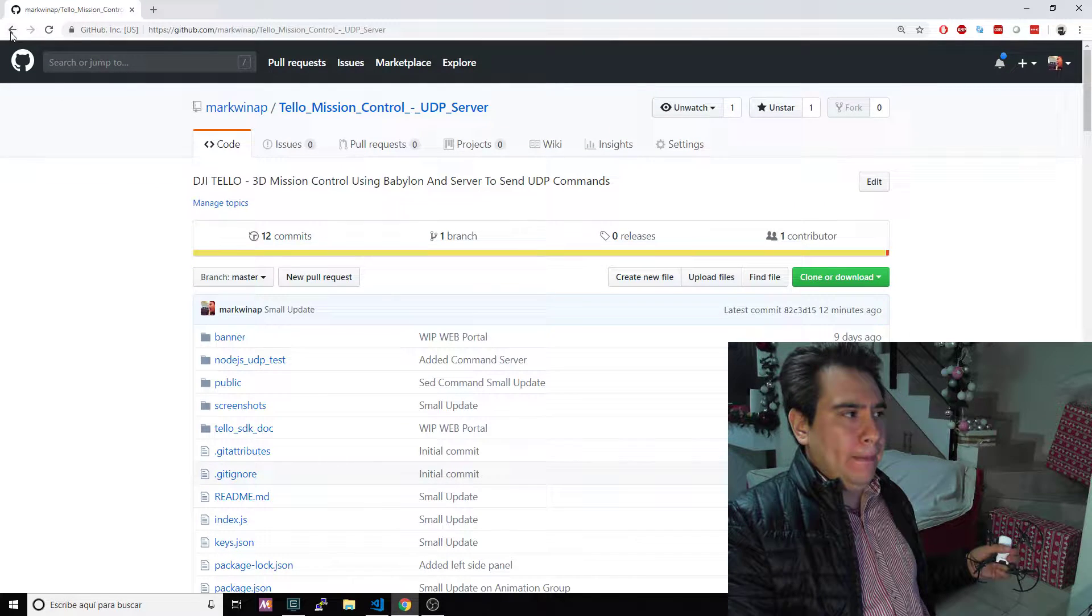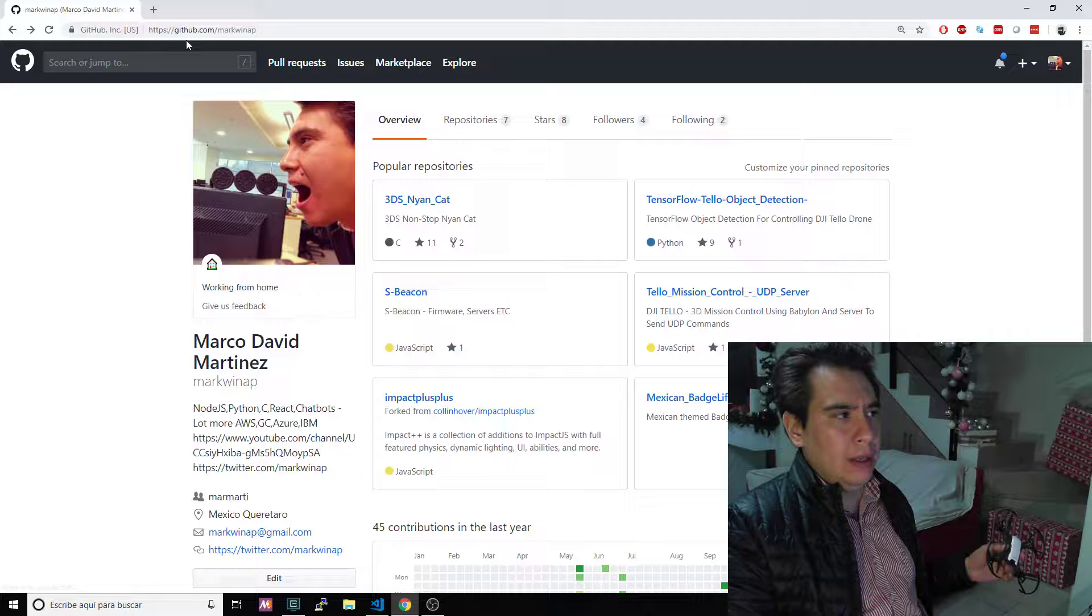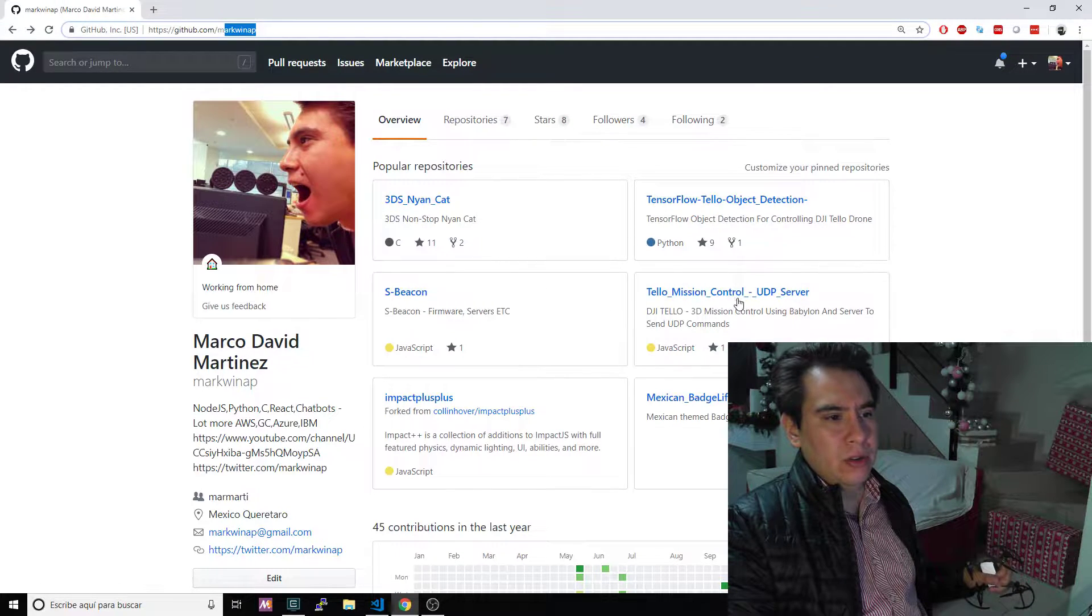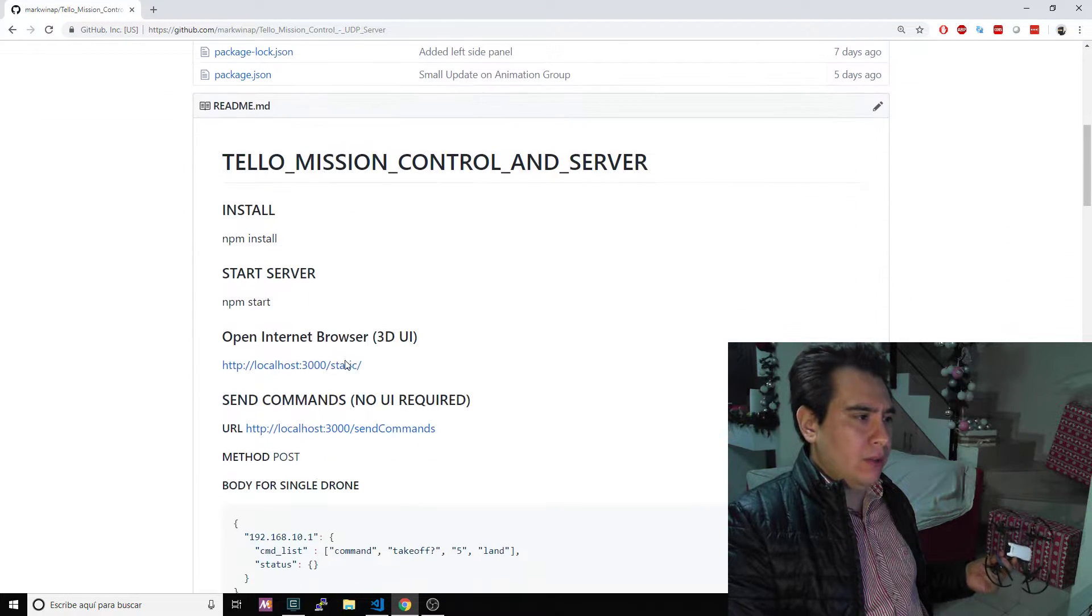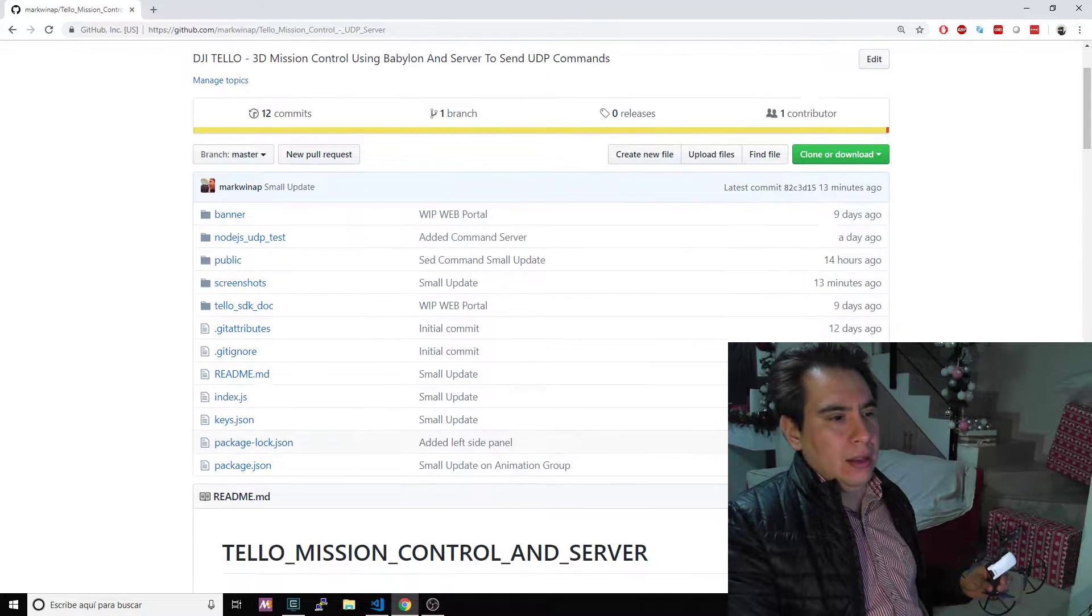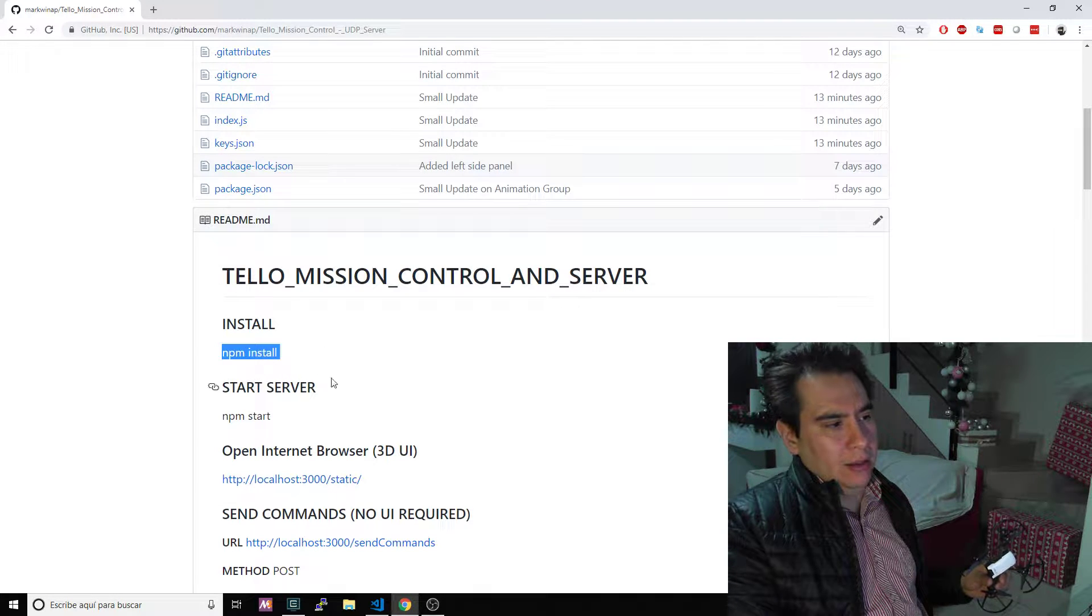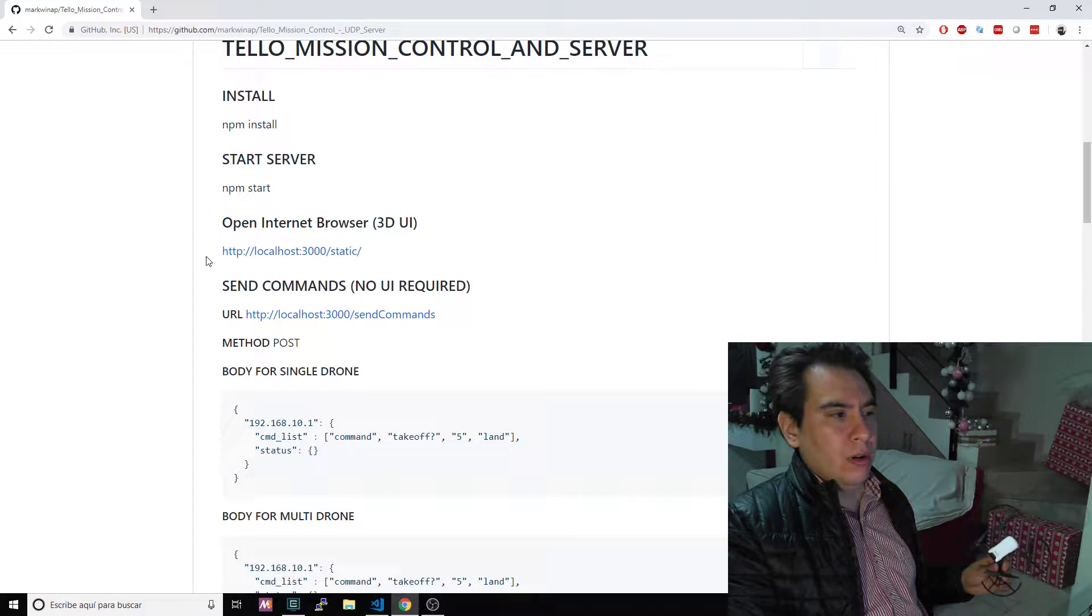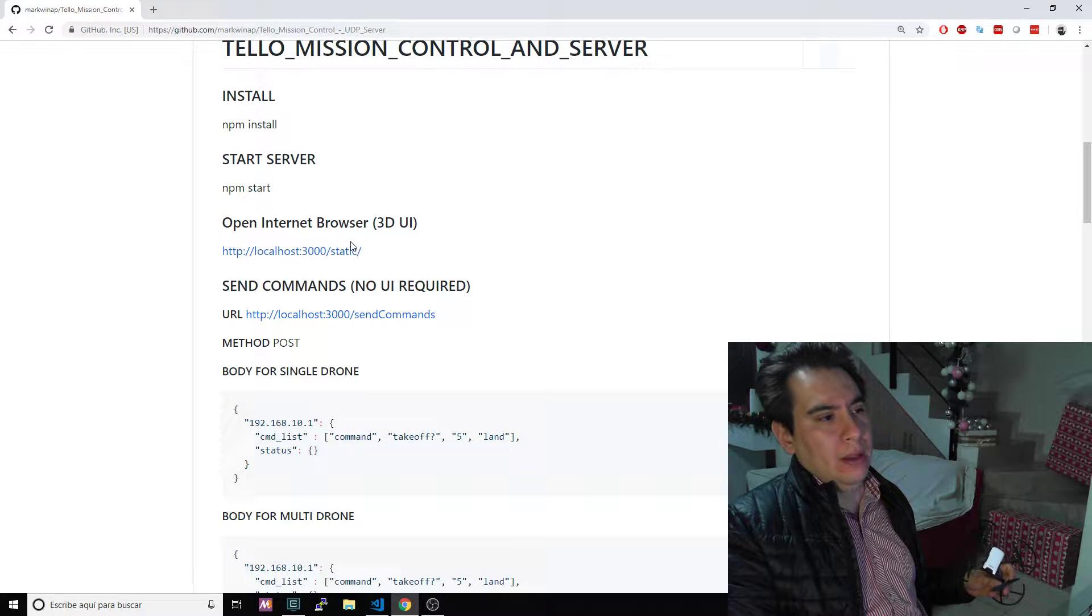I opened my GitHub account, so if you go to GitHub markwinap and if you click on UDP server Tello Mission Control UDP server, here let me scroll down to the README file. As you can see it's pretty simple, it's just a matter of getting the repo, cloning the repo, installing the components, starting the server, going to the URL to your localhost port 3000 forward slash static to open the 3D interface.